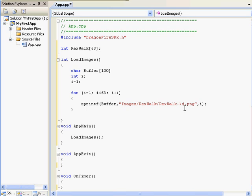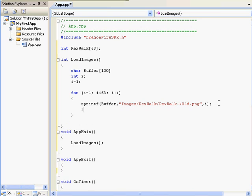Since I need four decimal places, I'll just need to put %04d. Now, since that entire string is stored in the buffer, I can just call imageadd buffer.